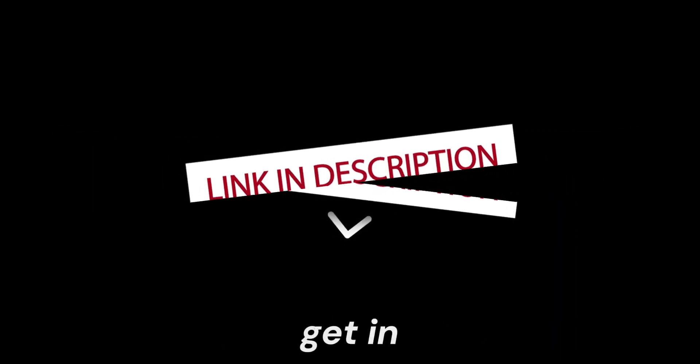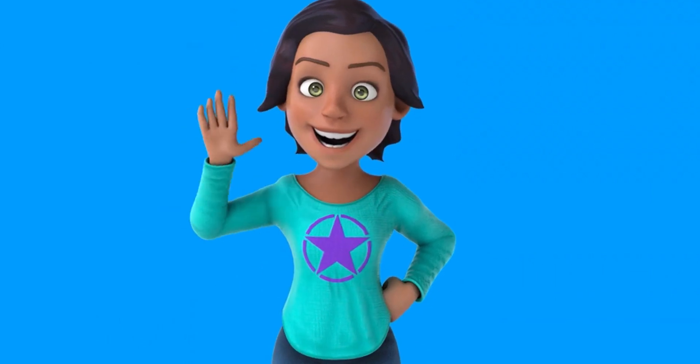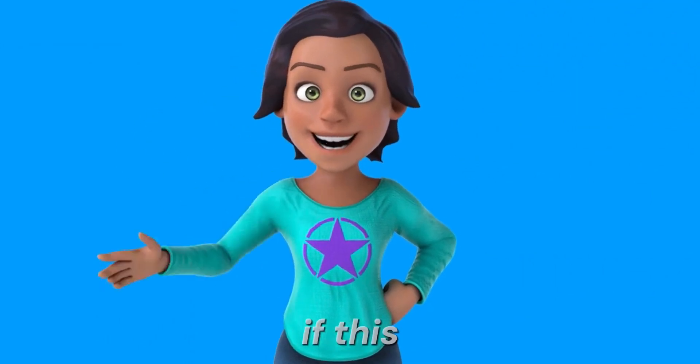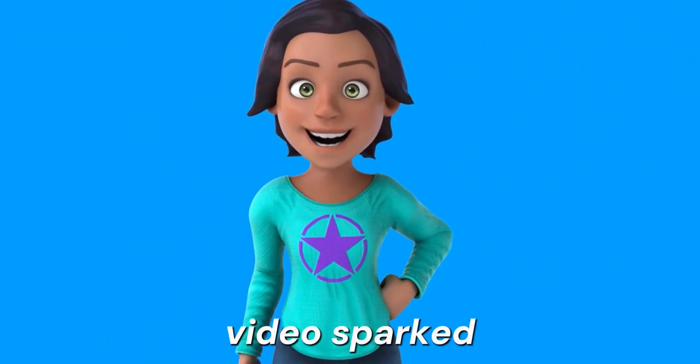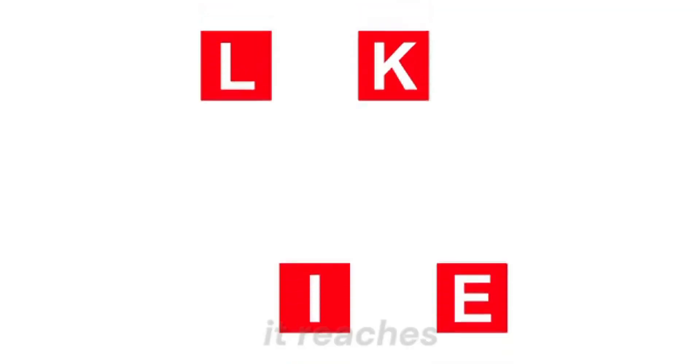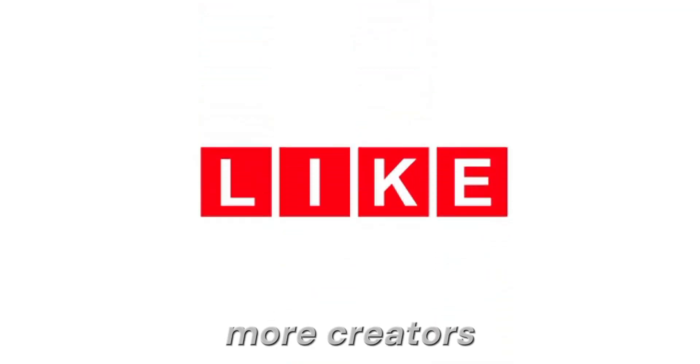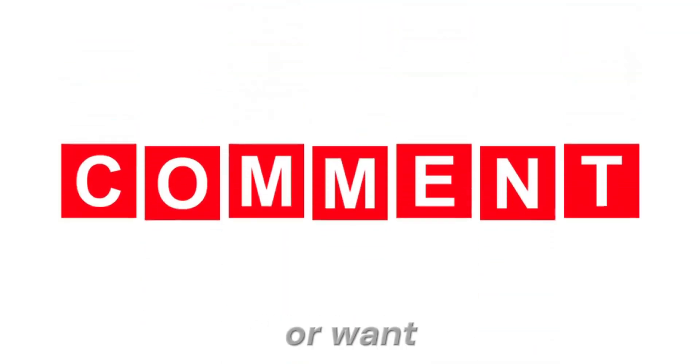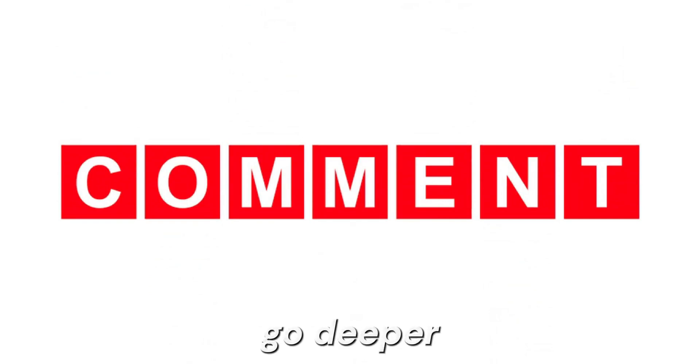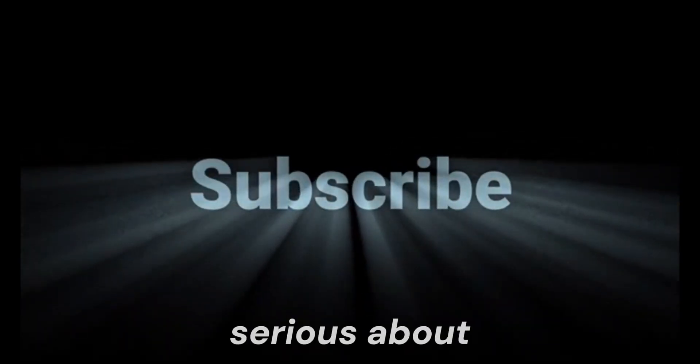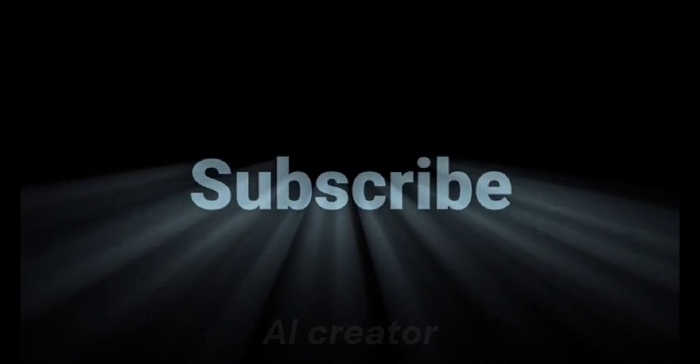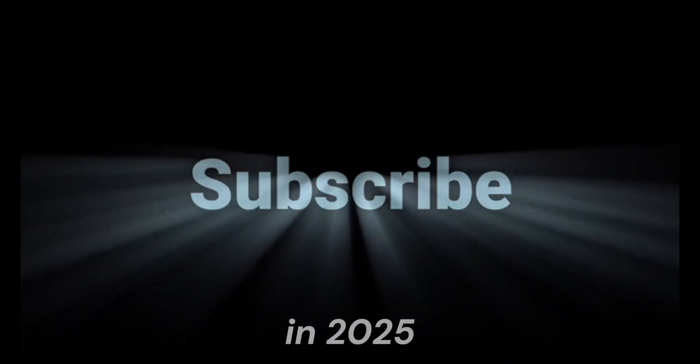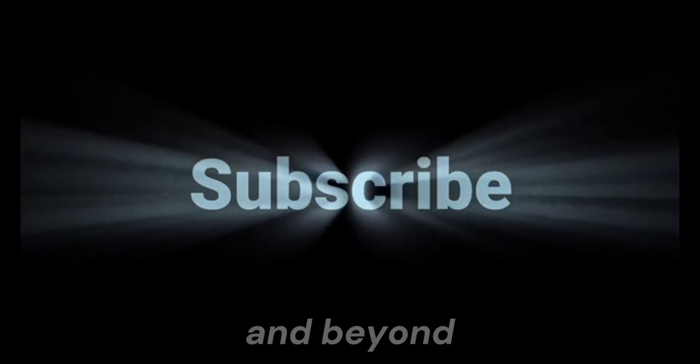Click the link in the description. Get in. Start creating. And hey, if this video sparked something, drop a like so it reaches more creators. Leave a comment if you've got questions, or want me to go deeper on anything. And subscribe if you're serious about mastering the AI creator game in 2025 and beyond.